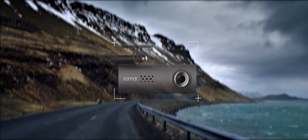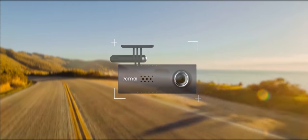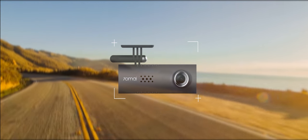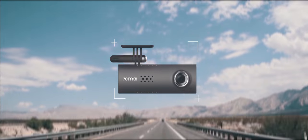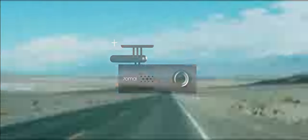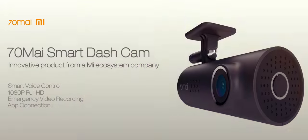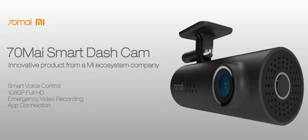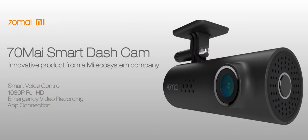This is Uncommon 70My Smart Dash Cam. Life is a beautiful journey. Enjoy every time on the road with the company of 70My.